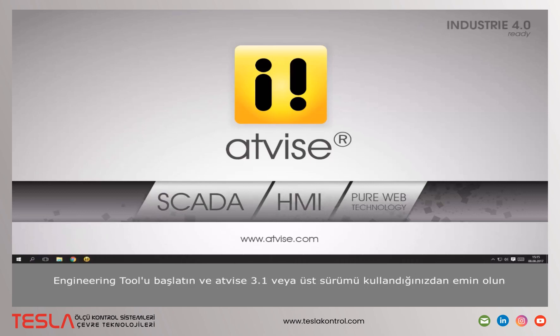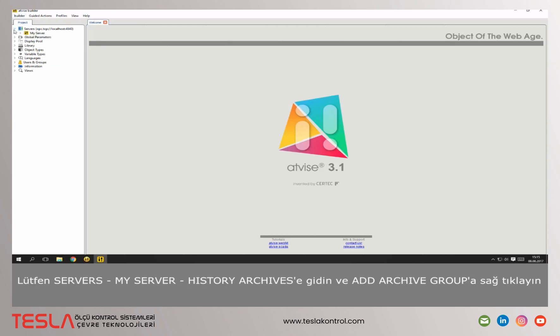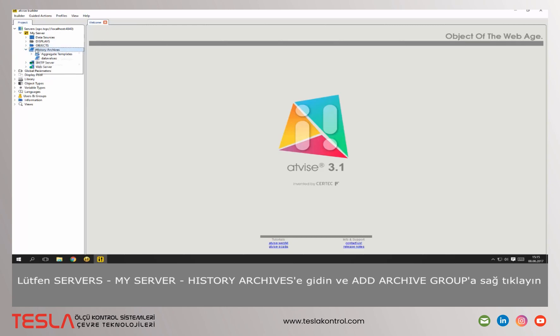Start the engineering tool and ensure that you are using AdWise version 3.1 or higher. Please navigate to server, my server, history archives, right click on history archives and select add archive group.